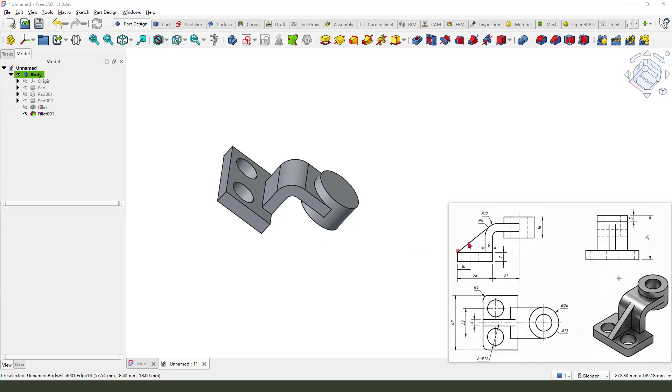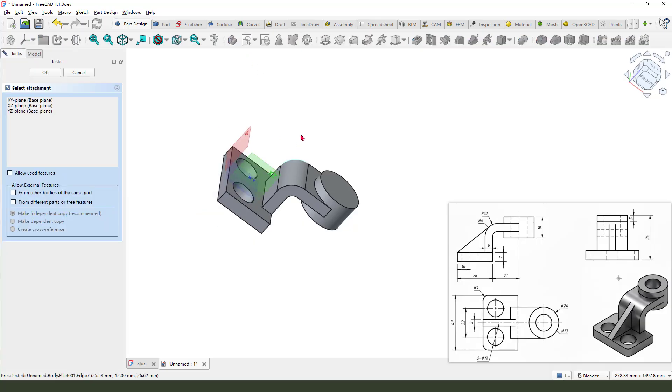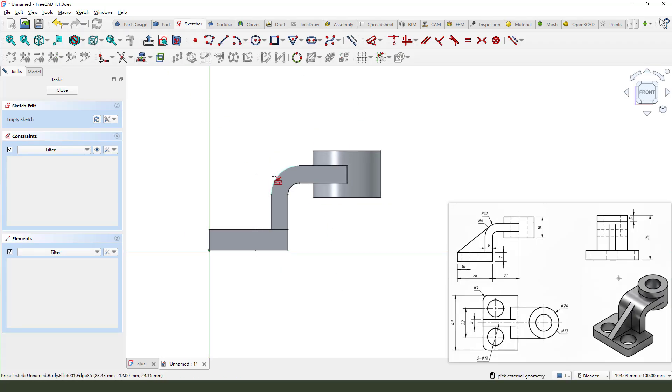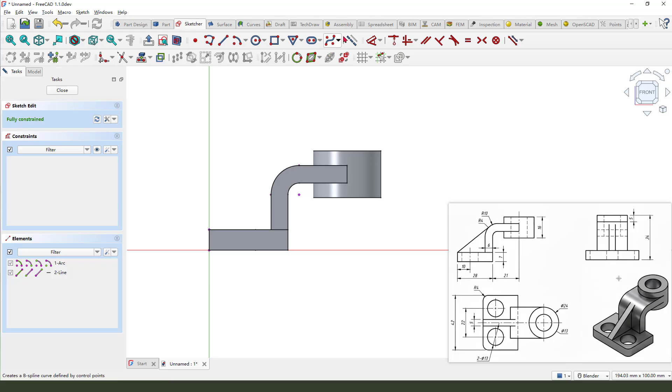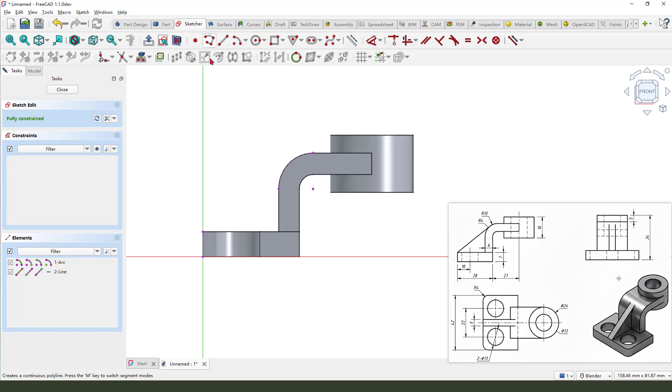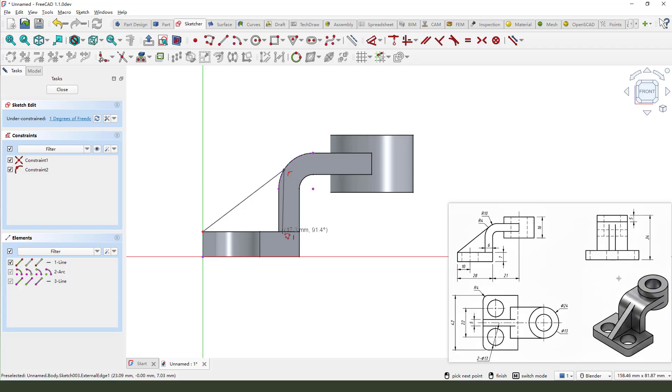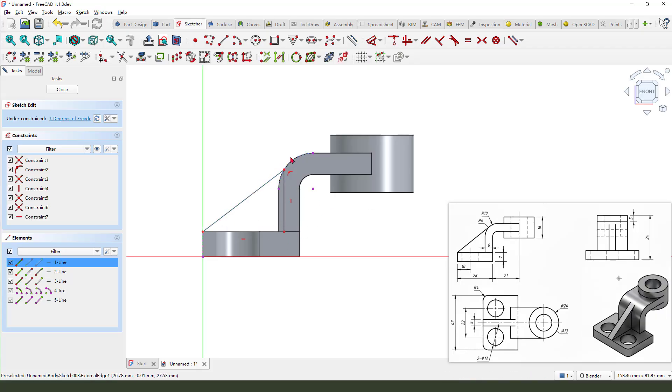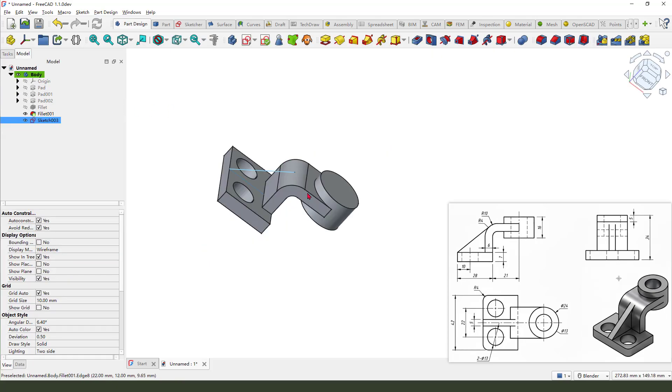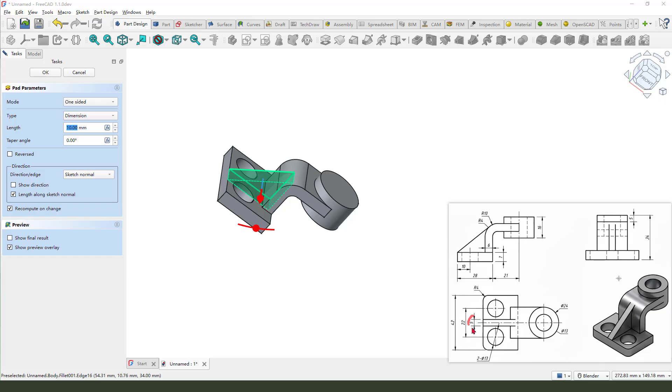Next, we need to create this feature. Create new sketch. Select XZ plane. Then with external geometry, select this arc, and this lock align. View sketch. Create the profile. Up here, tangent. Close the sketch. Constraint tangent. Okay. Close the sketch. Pad command. Five millimeter. Symmetrical.